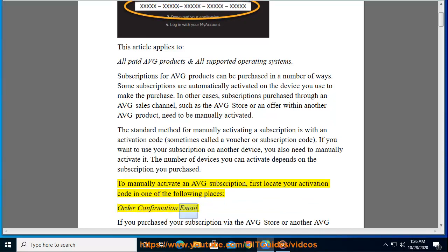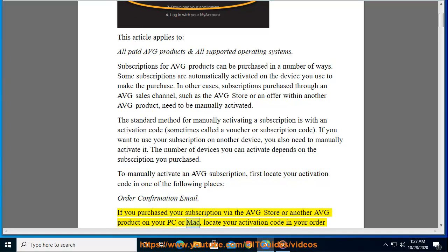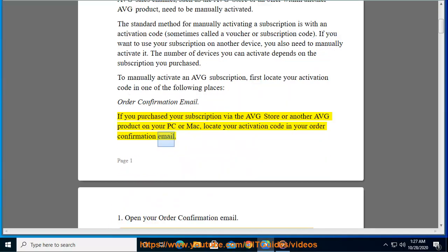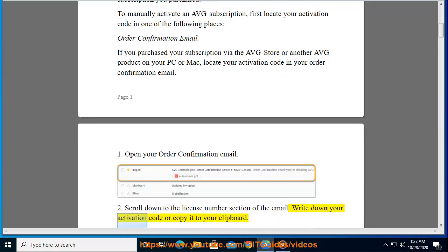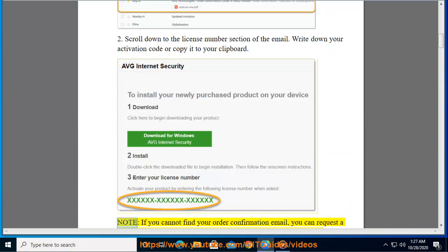Order confirmation email: If you purchased your subscription via the AVG Store or another AVG product on your PC or Mac, locate your activation code in your order confirmation email. 1. Open your order confirmation email. 2. Scroll down to the license number section of the email. 3. Write down your activation code or copy it to your clipboard.